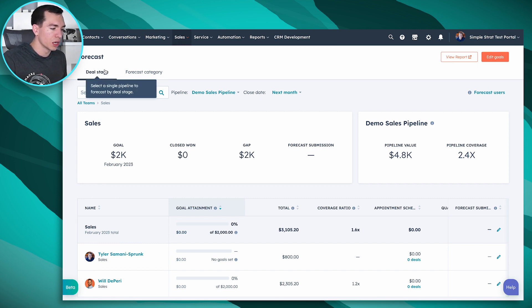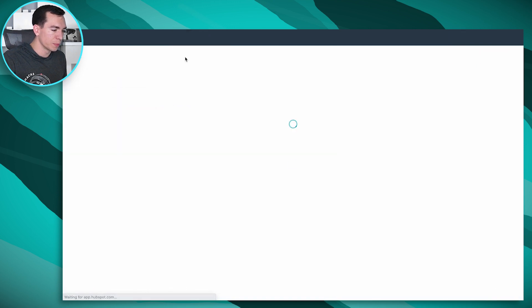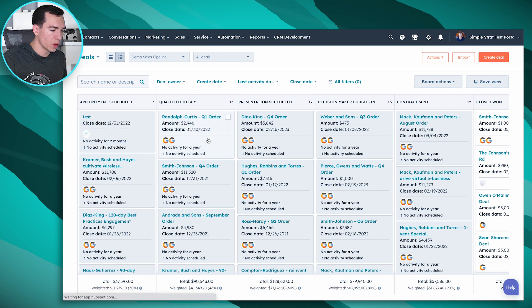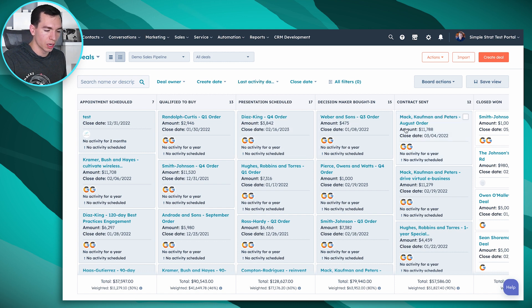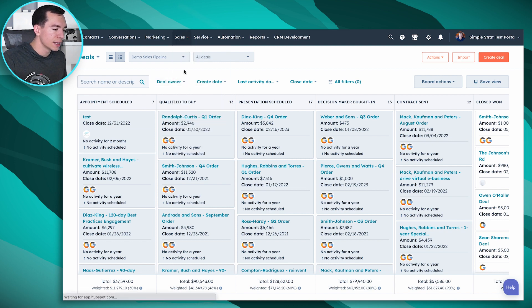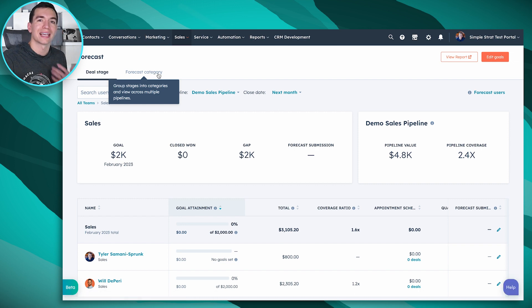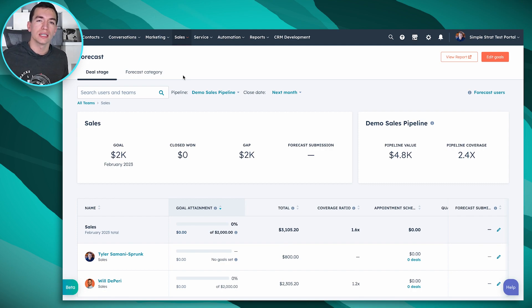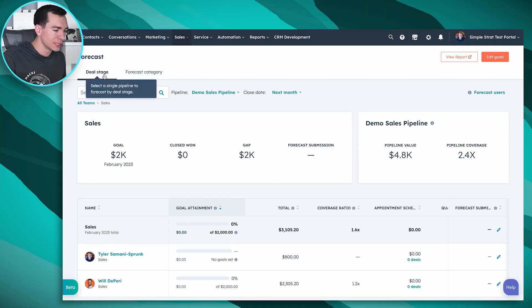The first method is based on deal stage. We've got different stages for each of our pipelines that represent milestones in our sales process. The second method is forecast category, which allows you to forecast across pipelines more easily and gives you a bit more control. Deal stage forecasting is an entry-level, great place to start. If you want something more sophisticated or need to forecast across pipelines, you'll want forecast category.